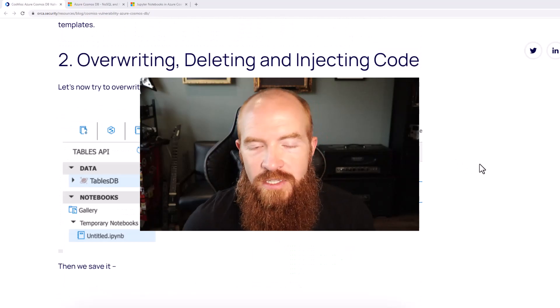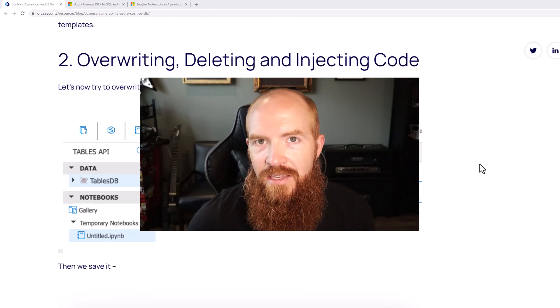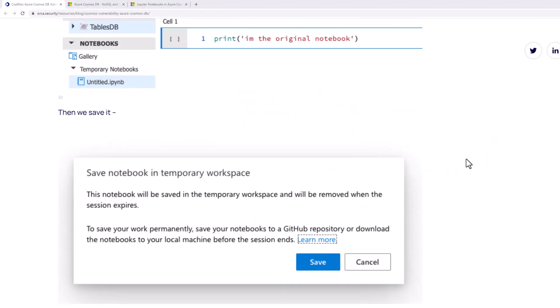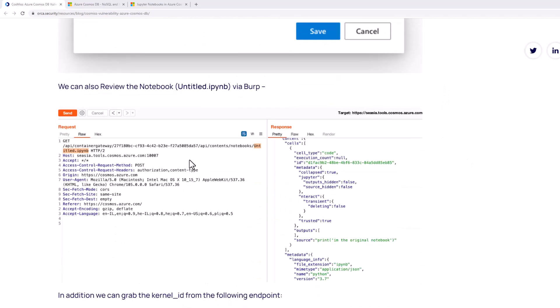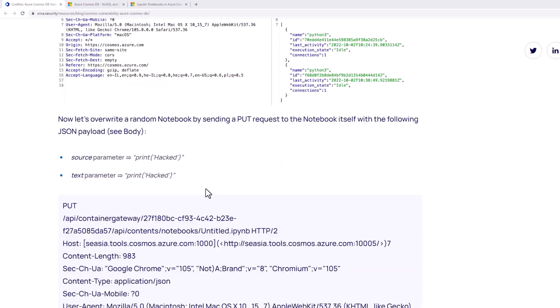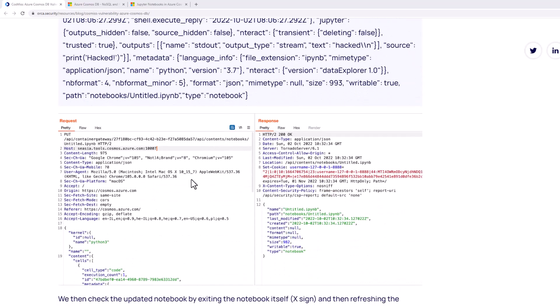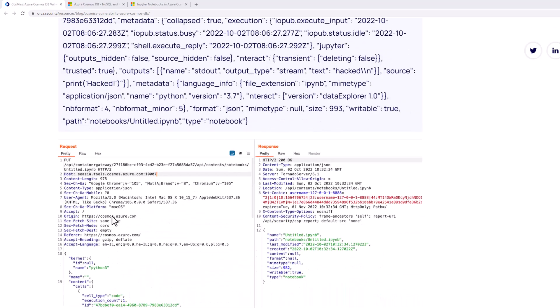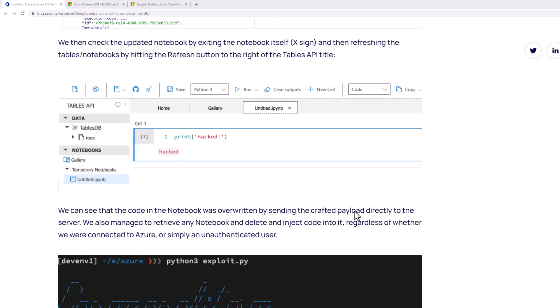After determining that the authorization header wasn't needed, they tried to see if they could inject any code into notebooks. They created a sample notebook that just said 'I'm the original notebook,' then submitted a PUT request to overwrite that parameter with 'print hacked.' The URL for that PUT request contains the GUID — the forwarding ID we talked about earlier — which is actually the most important part of this entire attack path. And sure enough, they were able to overwrite a Jupyter notebook.